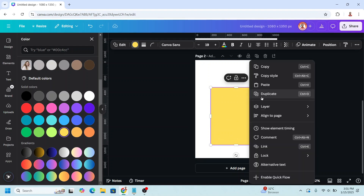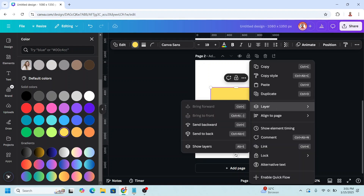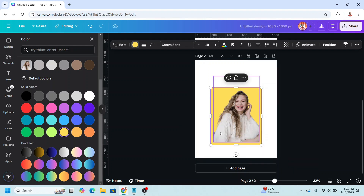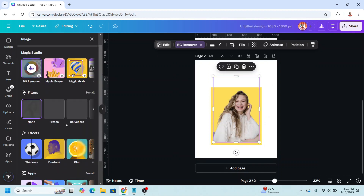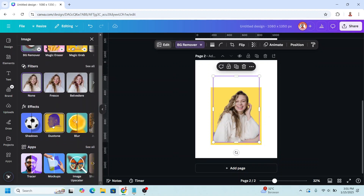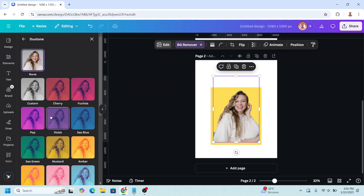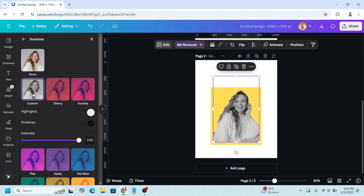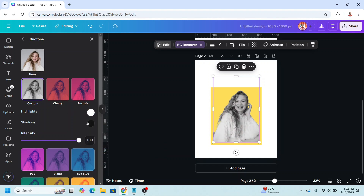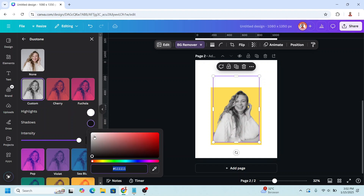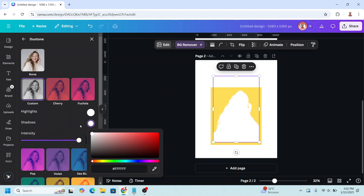Send it to back. Select the photo, click edit, and choose dual tone. Choose custom and choose highlight — turn it to totally white, and the shadow also totally white.